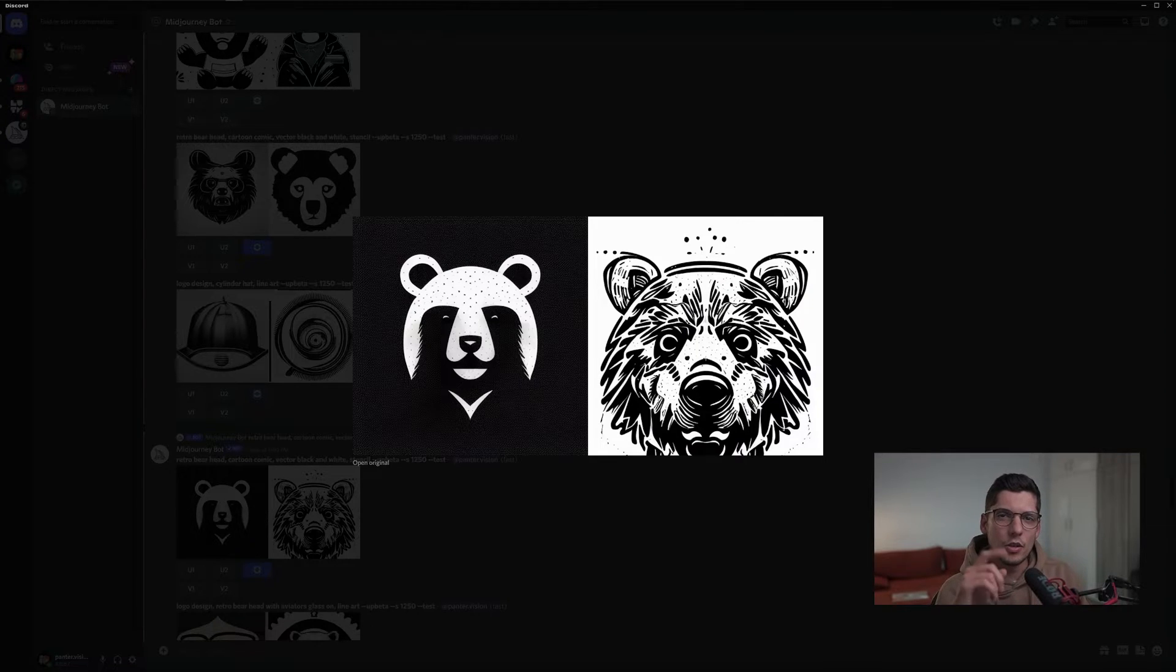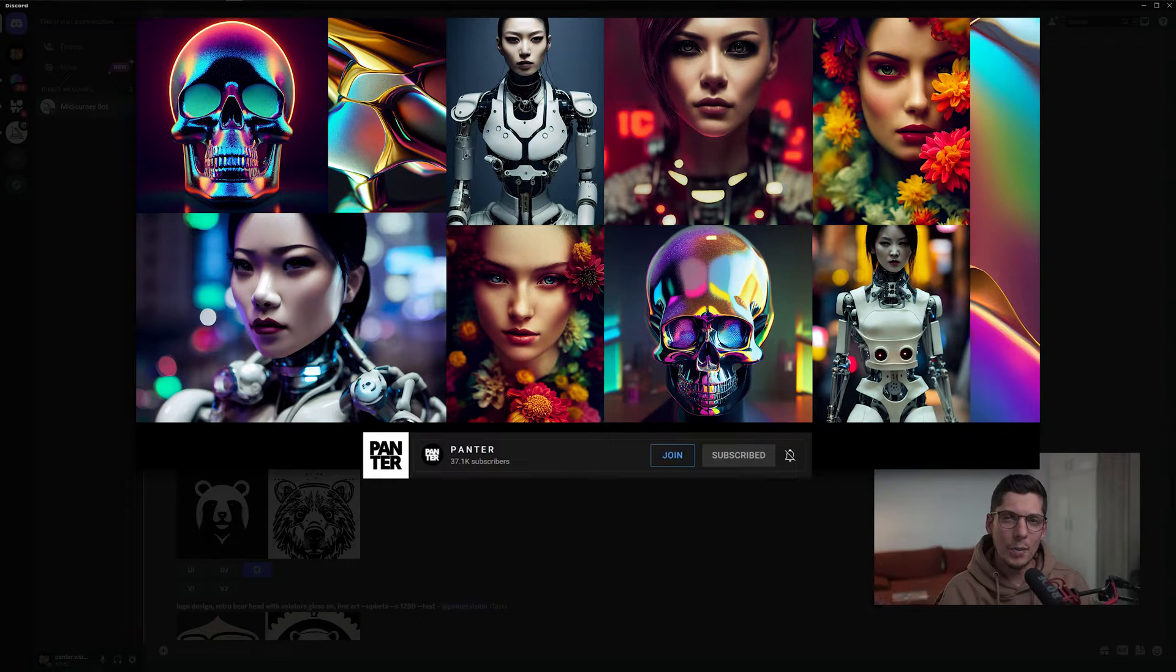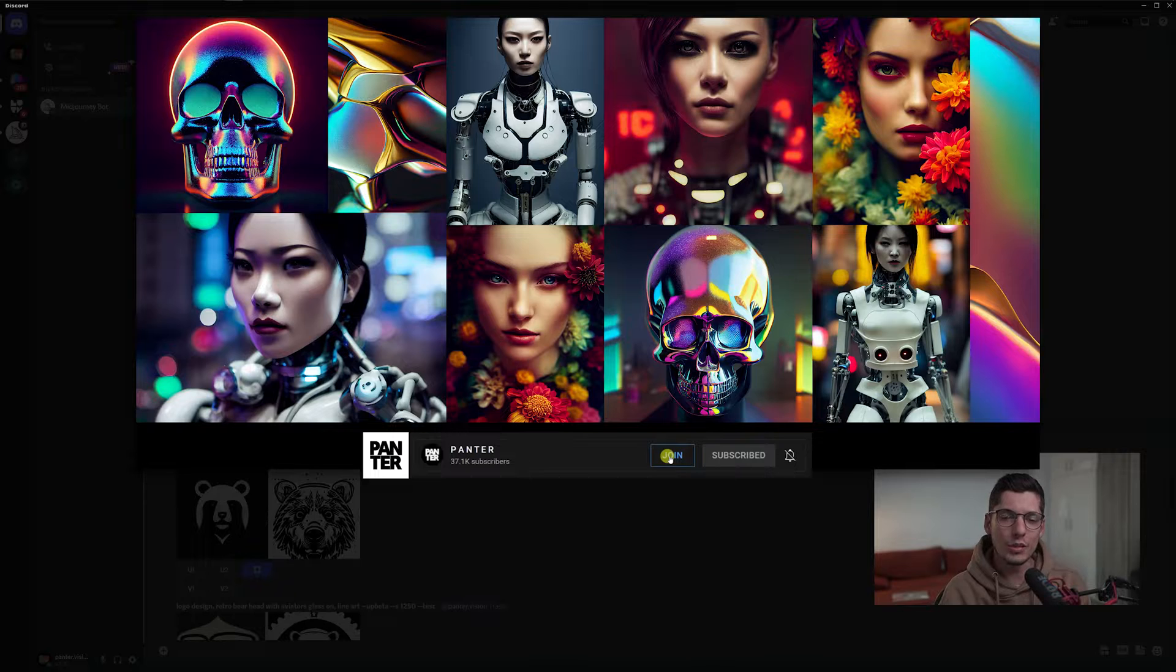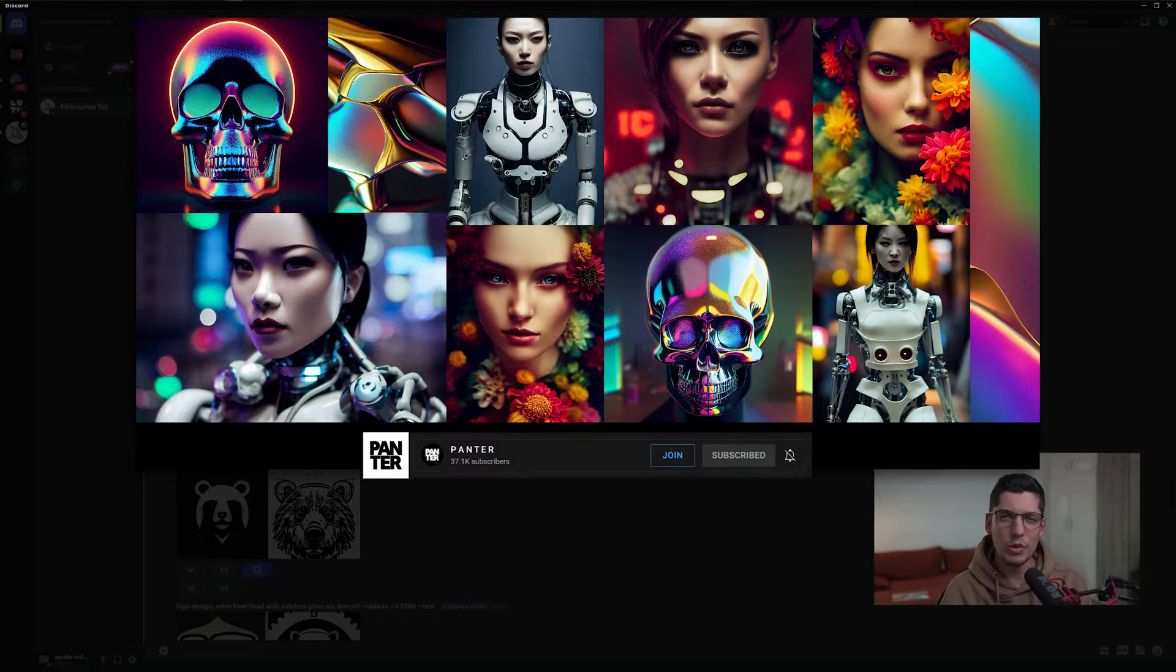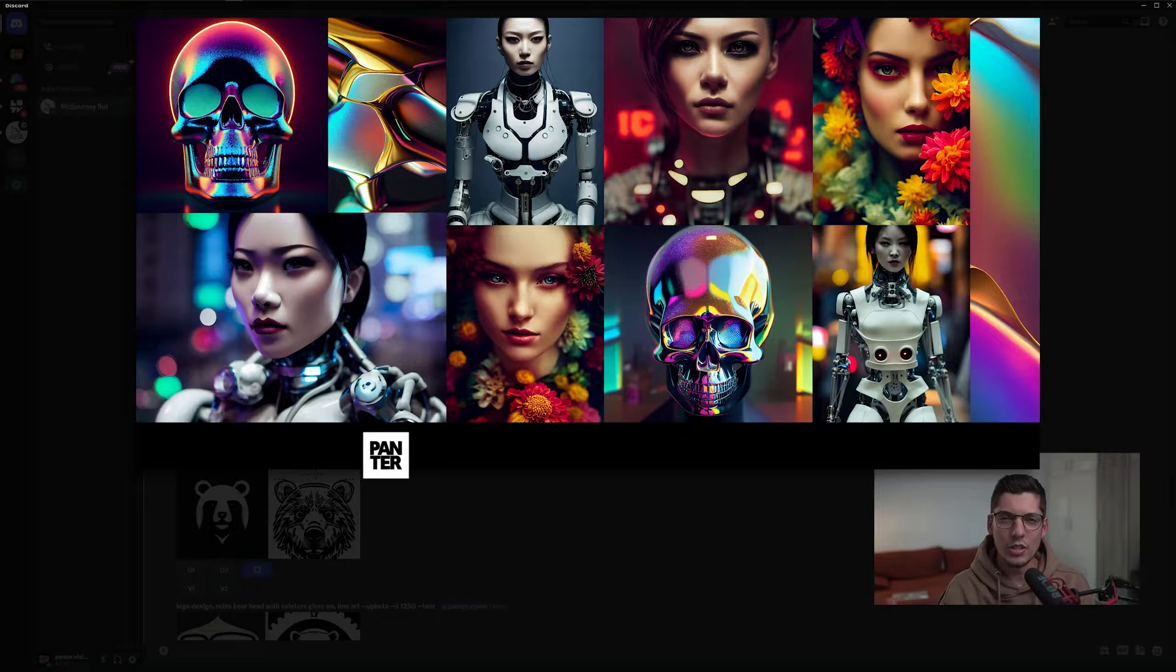If you want to check out how I made these in Midjourney, you can join the members-only channel and select secret content to watch more premium tutorials and learn how to do these incredible results in Midjourney.